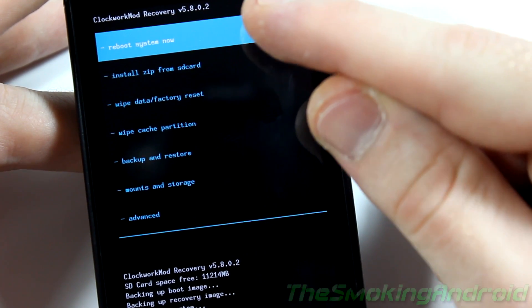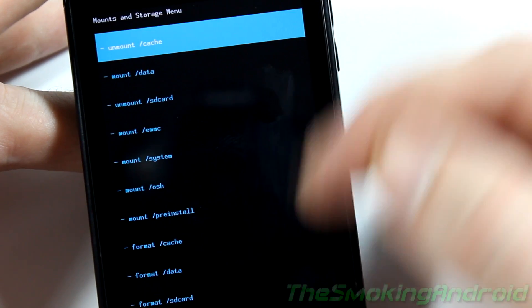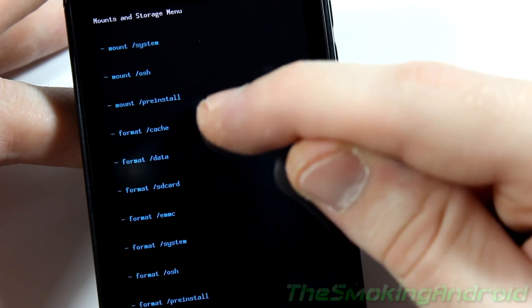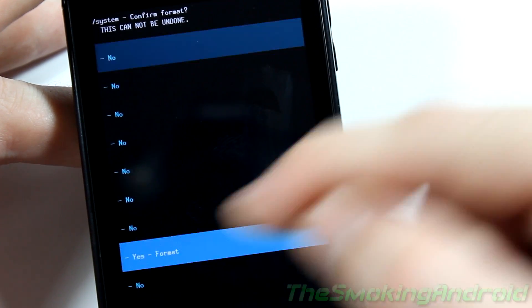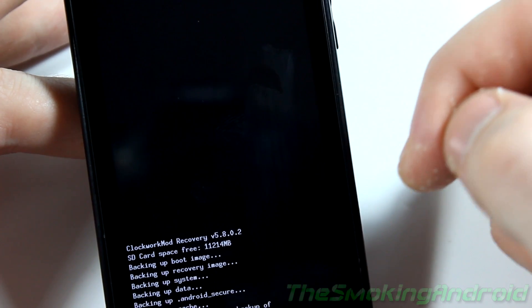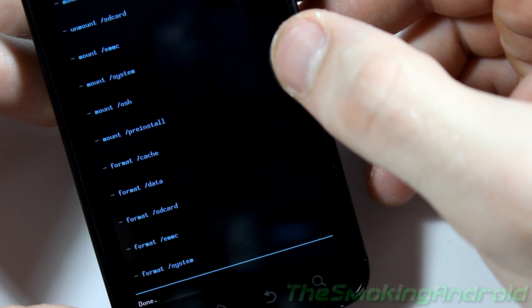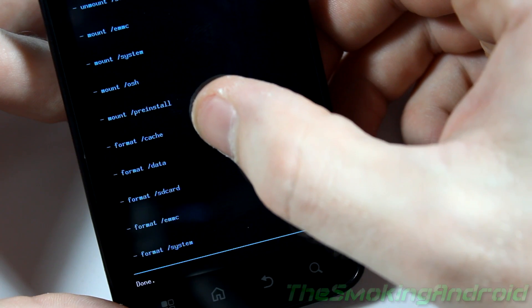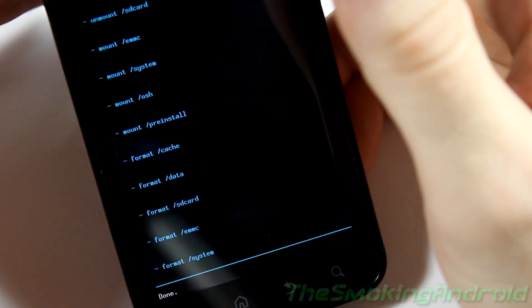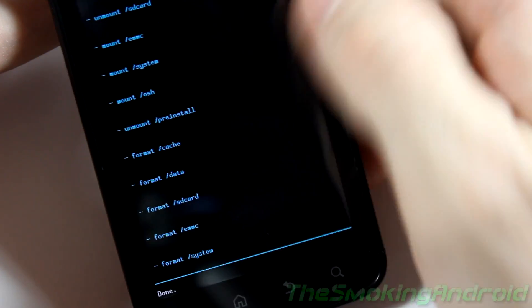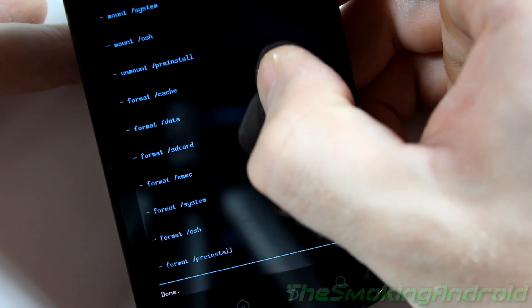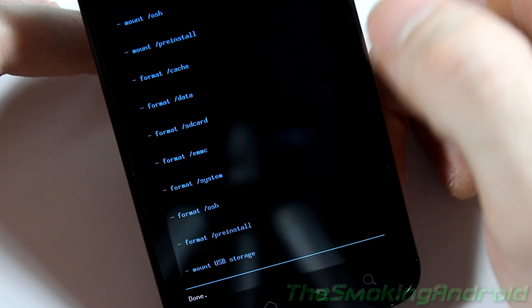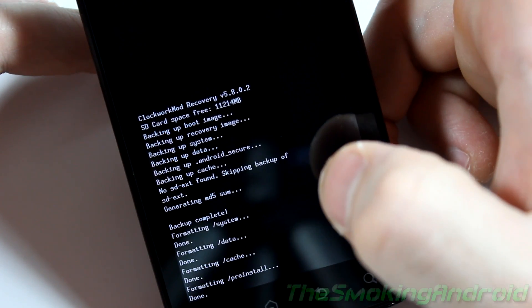Okay, so next you're going to want to go into mounts and storage. Scroll on down and the first thing we're going to do is format the system. And that will take just a moment. Alright, once you're done formatting data we'll go ahead and format cache. And format data. Alright, once you're done formatting cache we're going to go ahead and format pre-install.